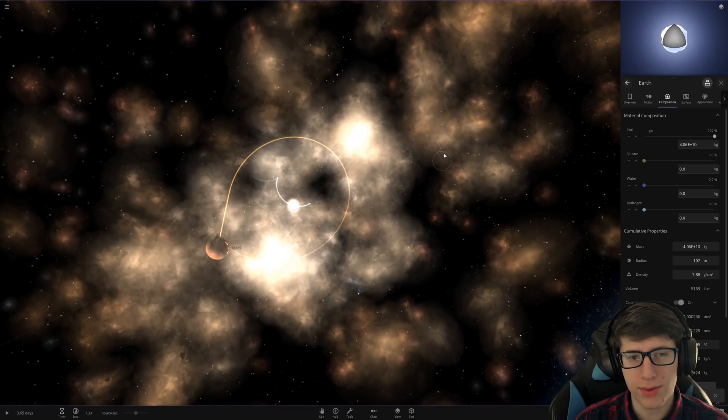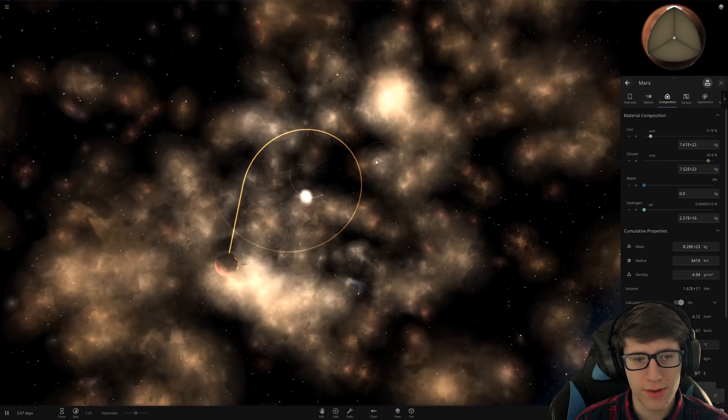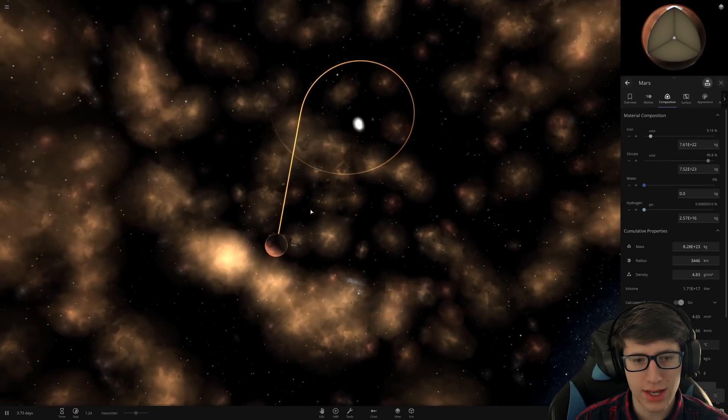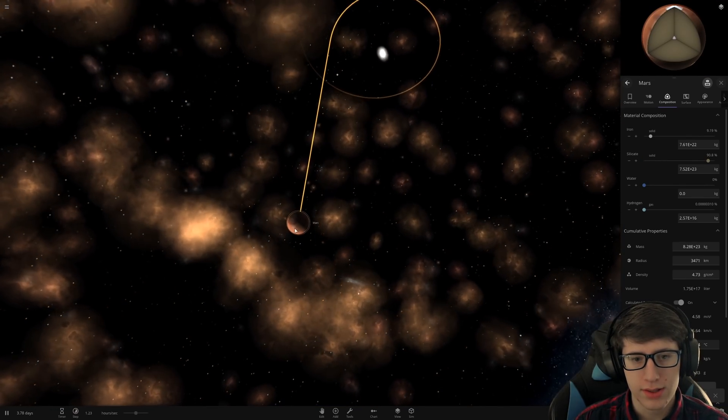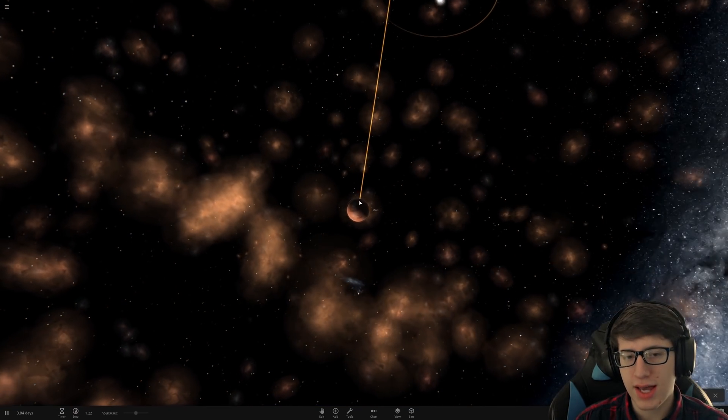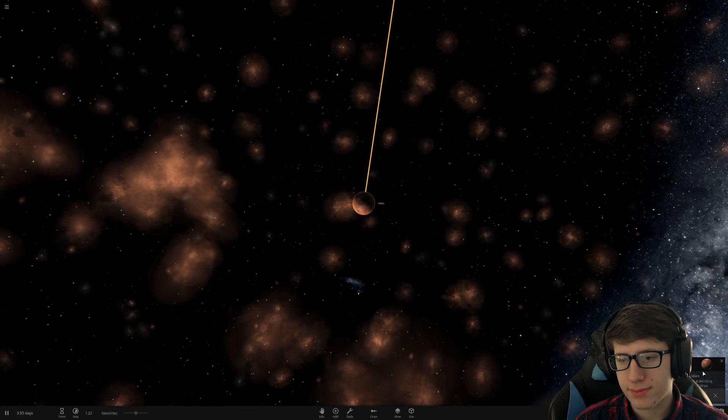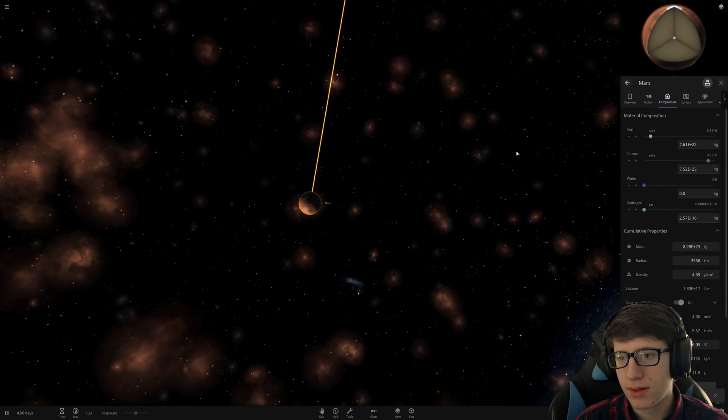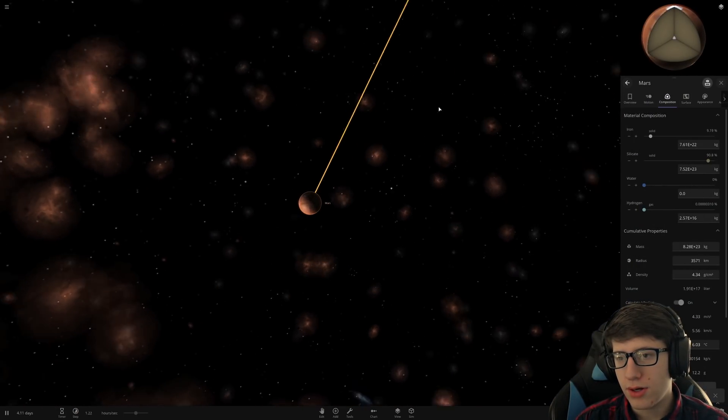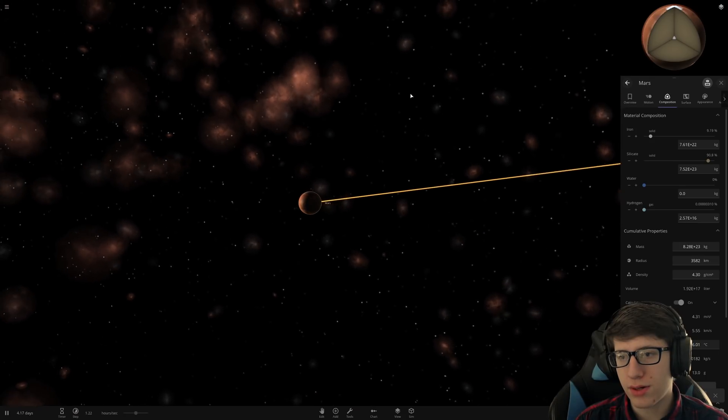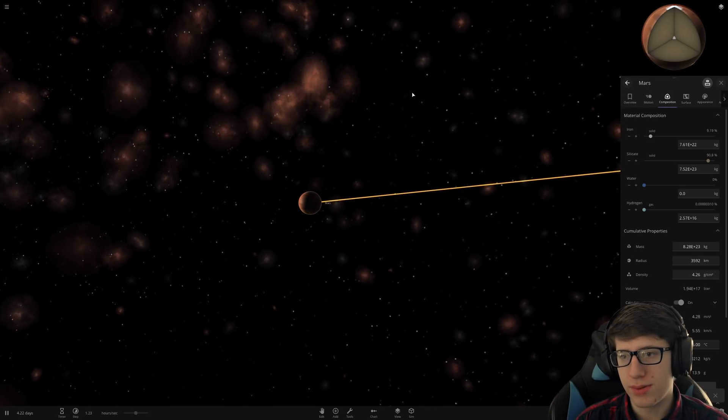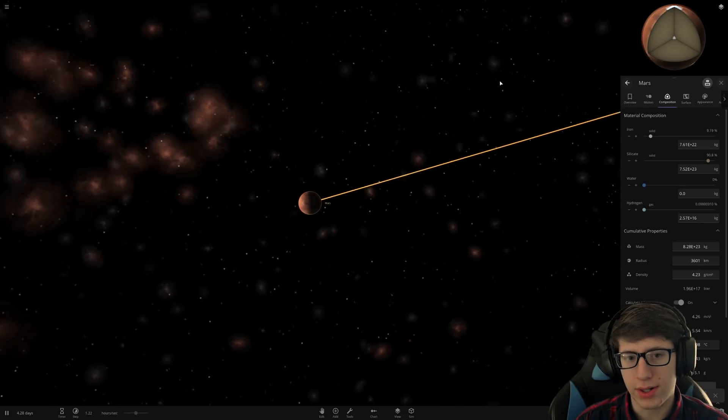Let's go ahead and bring the average surface temperature up to 10,000 degrees. Oh, there we go. That vented literally everything. Did Mars get any of it, though? Nope. Got a little bit of hydrogen, but no water. That's unfortunate.